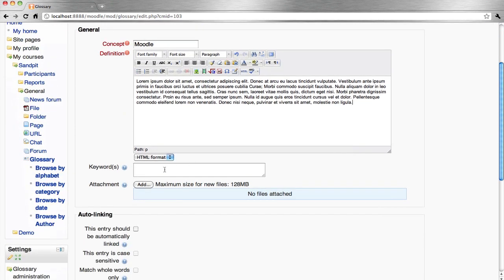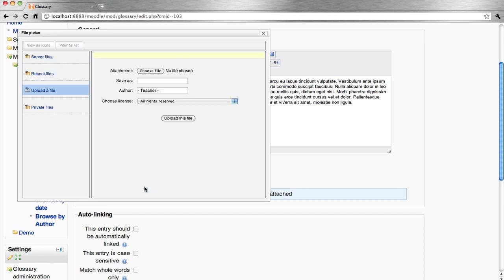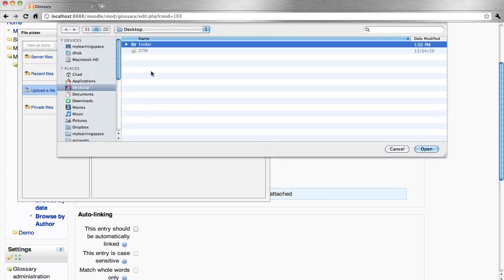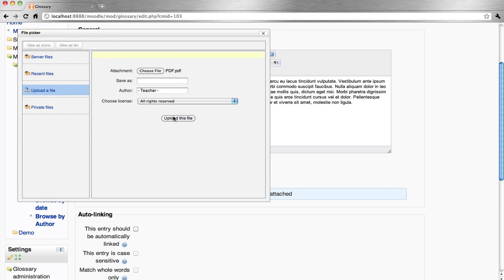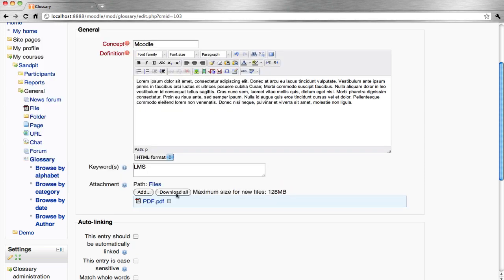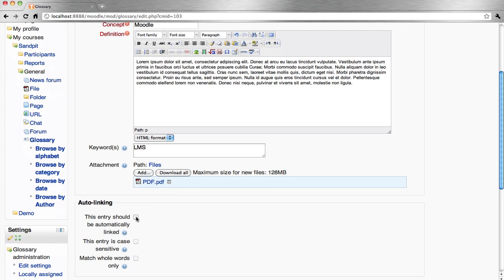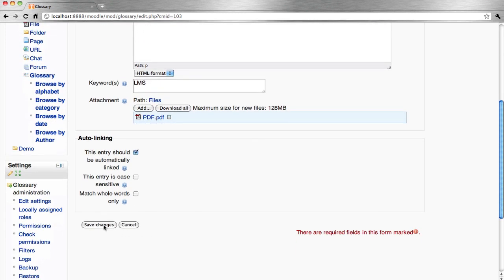If appropriate, we can associate keywords with this particular entry and also attach a file that relates to the entry. Automatic linking will mean that anywhere this concept appears throughout the course, it will reference back to this glossary entry. So that's pretty much it. Save.